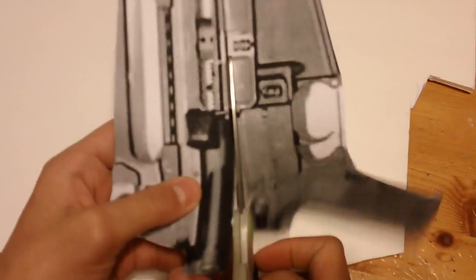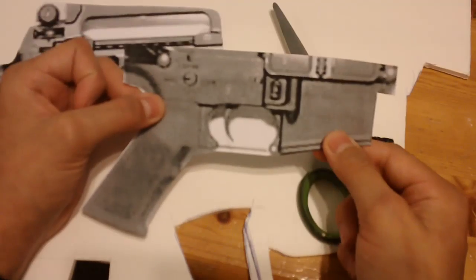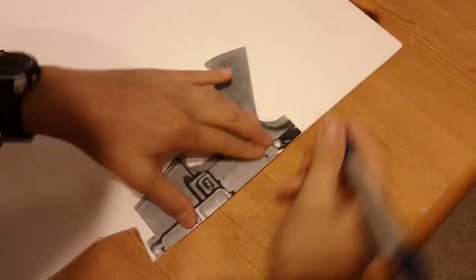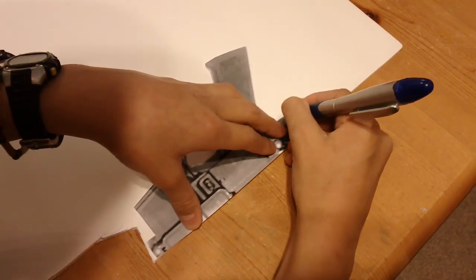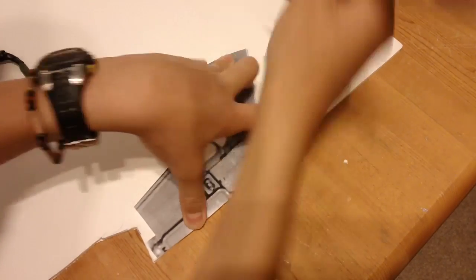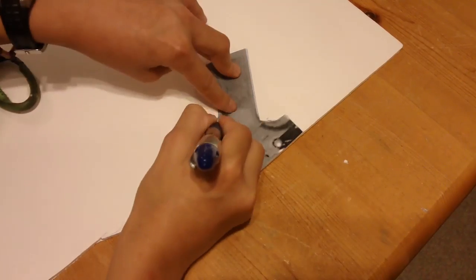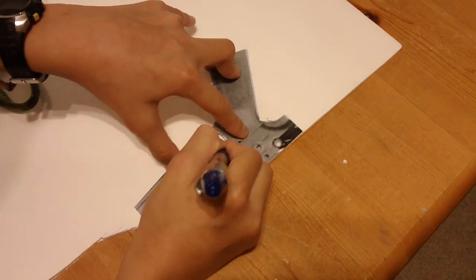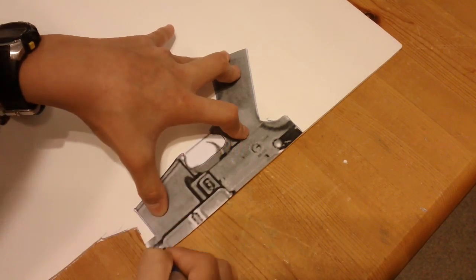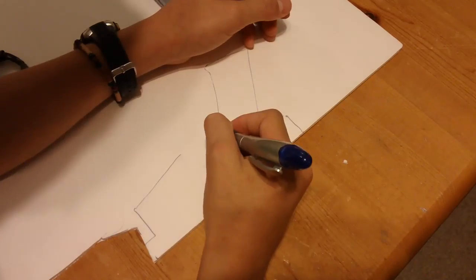Cut it out and cut out the bottom of the chamber. Trace it onto foam core poster board, and you want to exclude the trigger guard that's shown on the bottom.